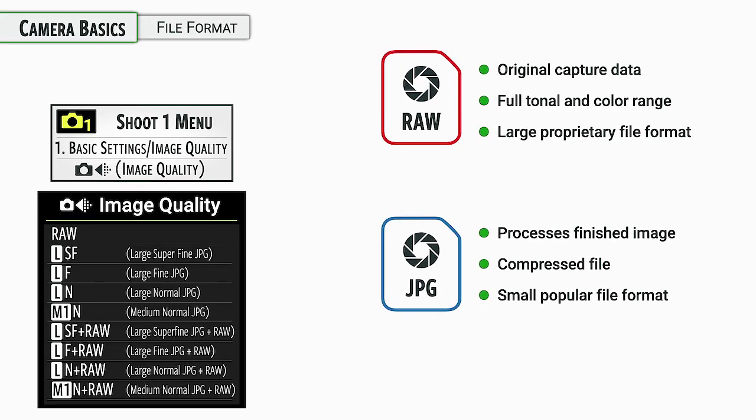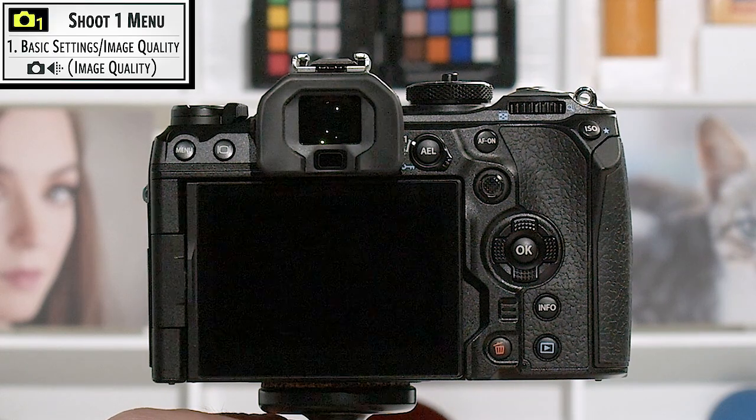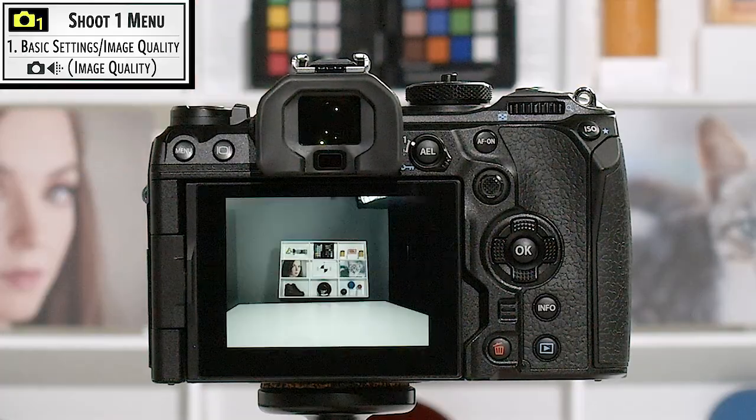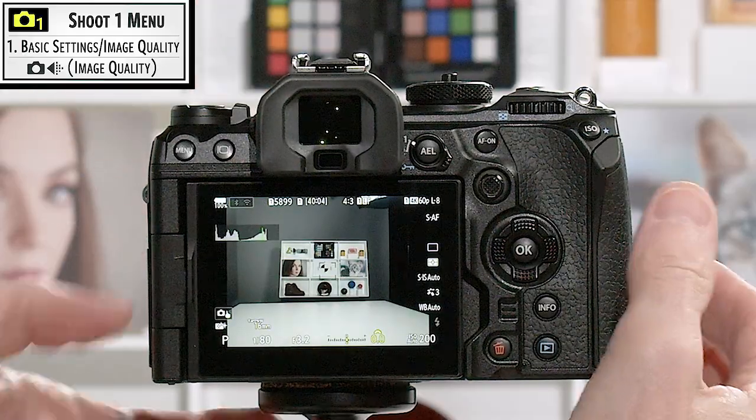This is going to be in shoot menu number one. Let me go ahead and give you a little tour in here and we'll jump in there and make sure my camera is set up the way I want it to be. Turning the camera on, let's go ahead and dive into the menu system.